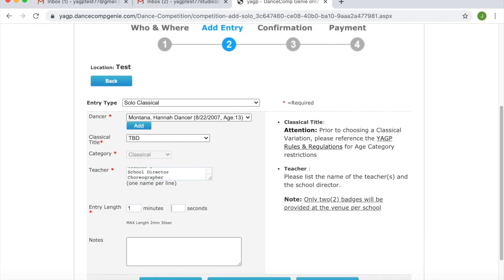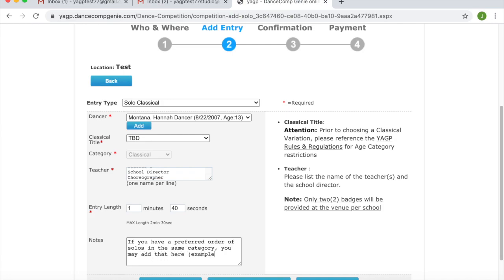Entries still listed as TBD two weeks prior to the competition will acquire a $5 late fee per entry. For more information on time limits and late fees, please visit our website and read our rules and regulations thoroughly. When entering the Teacher field, you will want to include all teachers, studio directors, and choreographers who wish to be listed in the program. If you do not put the studio director's name into one of the Teacher columns, even if they may not be your teacher, they won't be listed in the program.